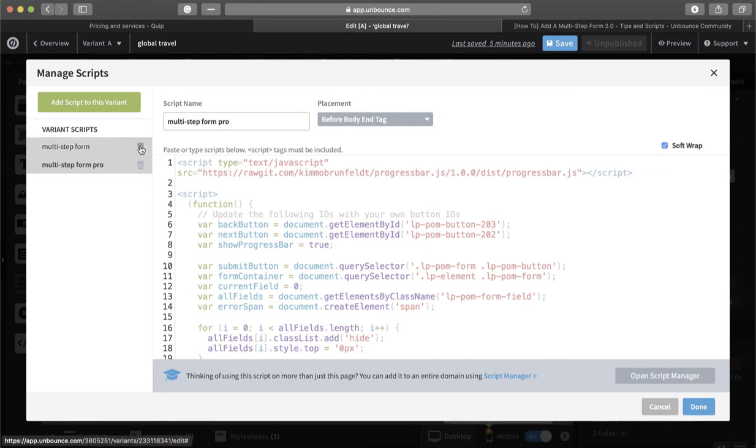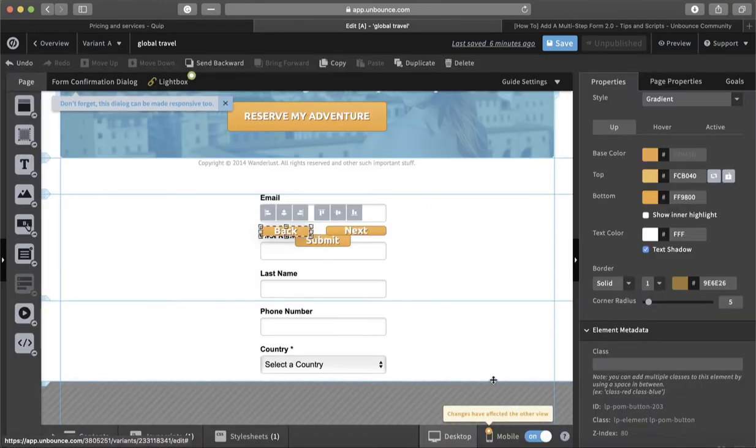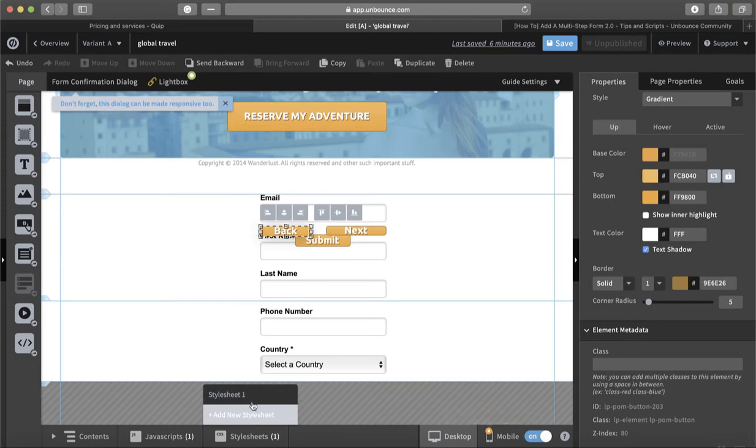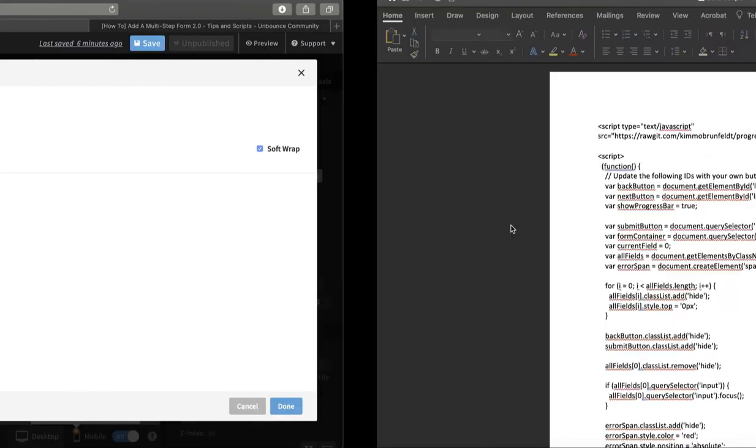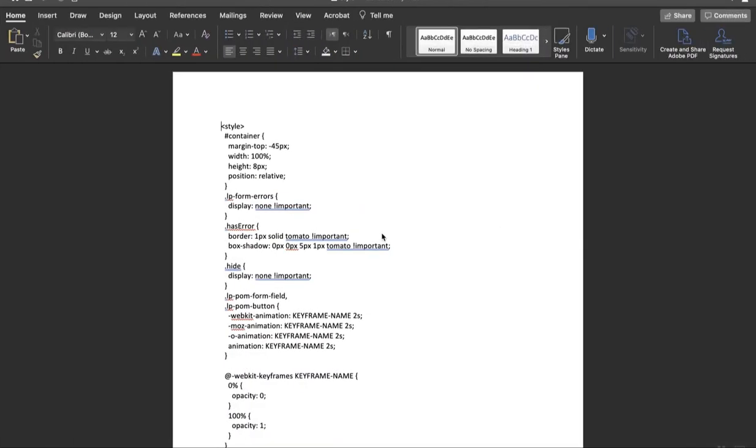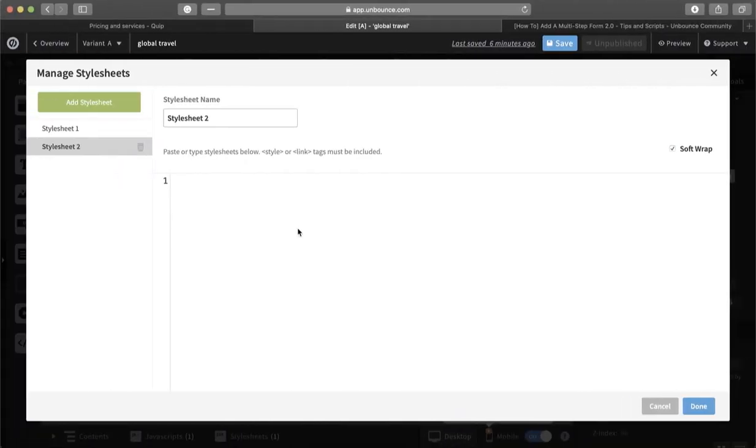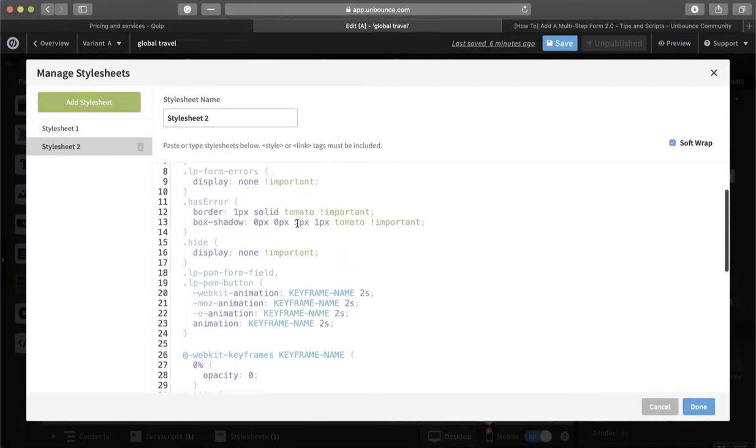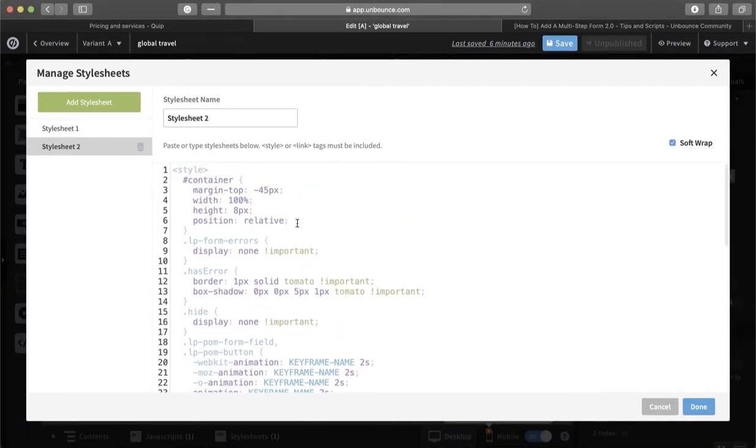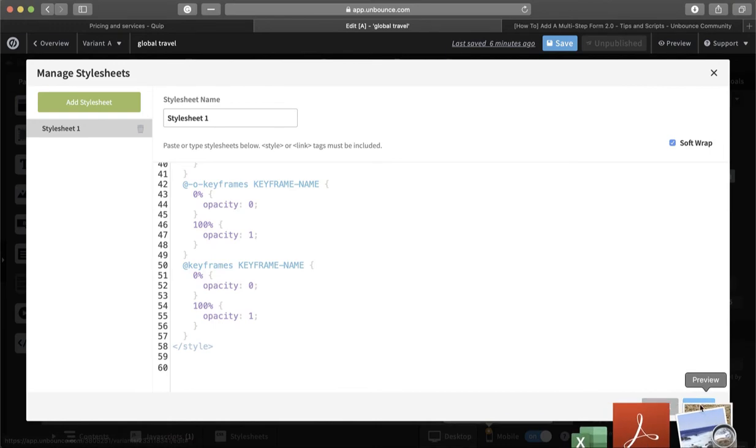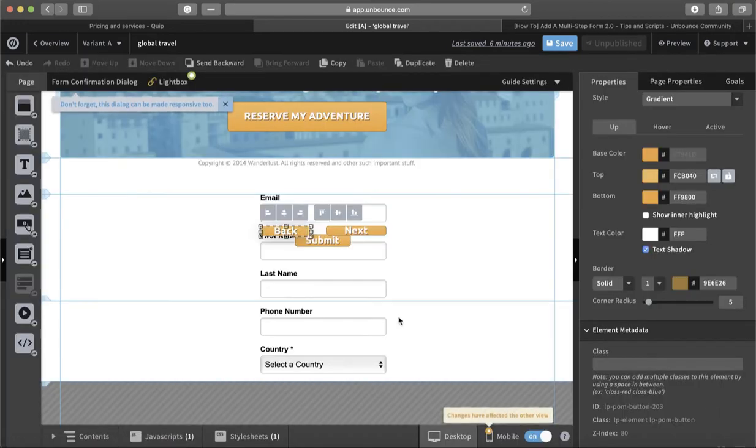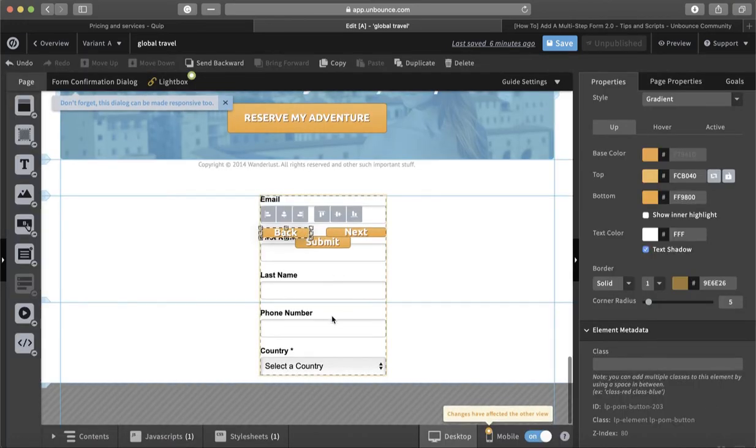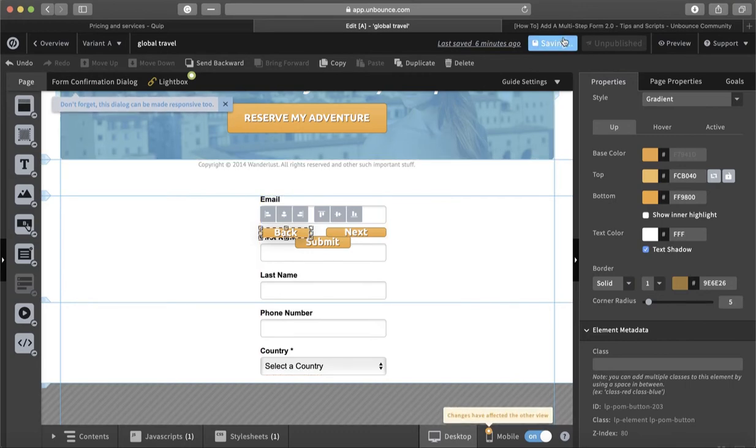Before I click Done, actually I will remove this one. Another step is to create another thing here in the stylesheet, which is the second code actually. Copy then paste, and we click Done. I will remove this one. Click Done.